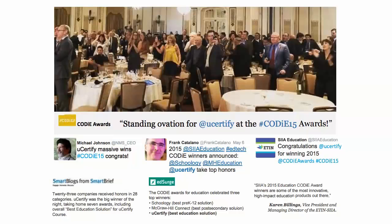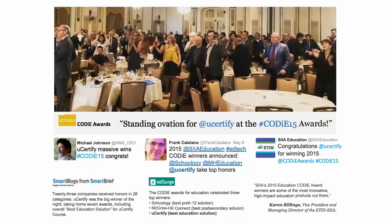uCertify's expertise has been recognized worldwide. uCertify has won SIIA Codie Awards 2015 in six categories and was the overall winner in the best education solutions category.